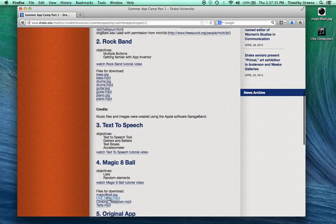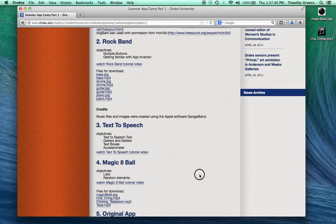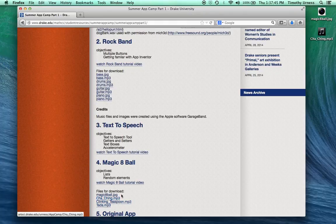Some files here to download so right-click on magic8ball.jpg and save that to your desktop. Also save one of these three sound files and save that to your desktop as well.